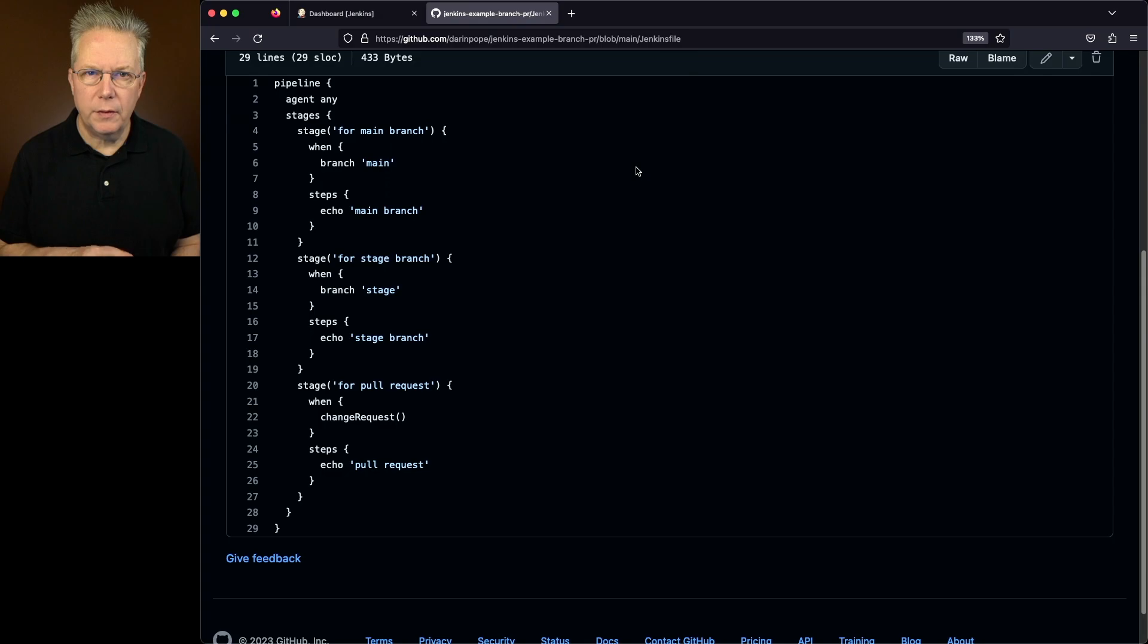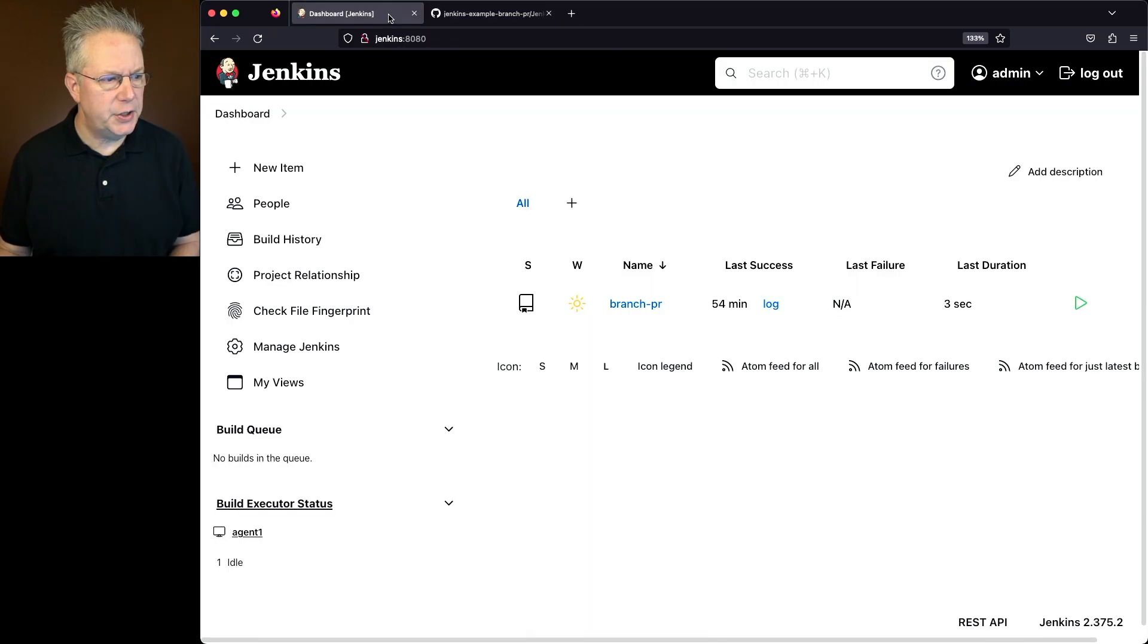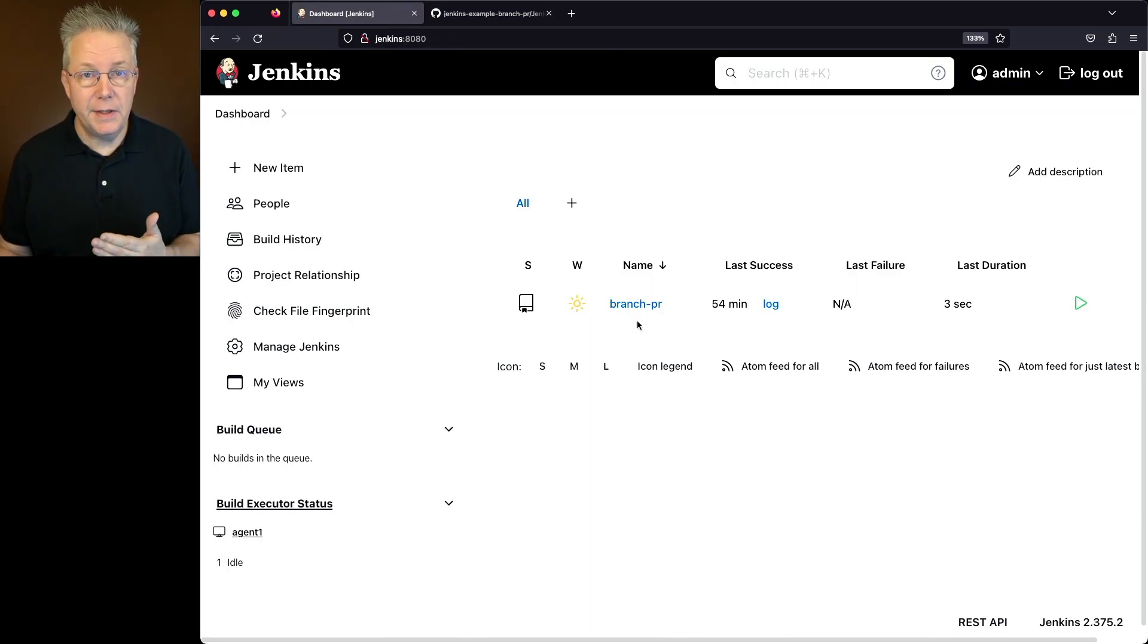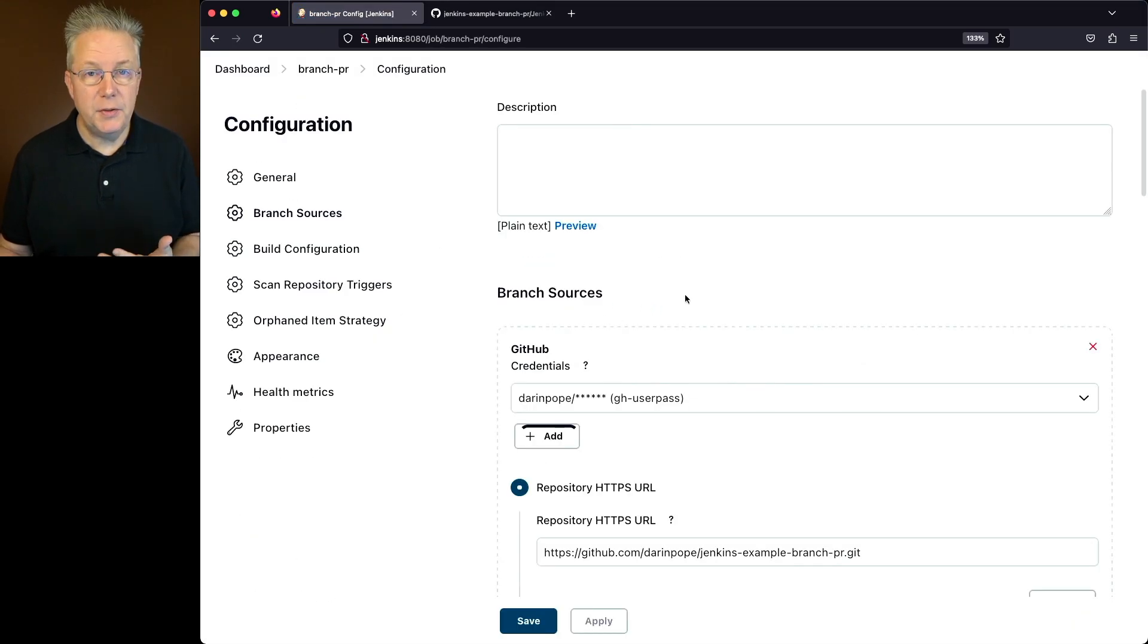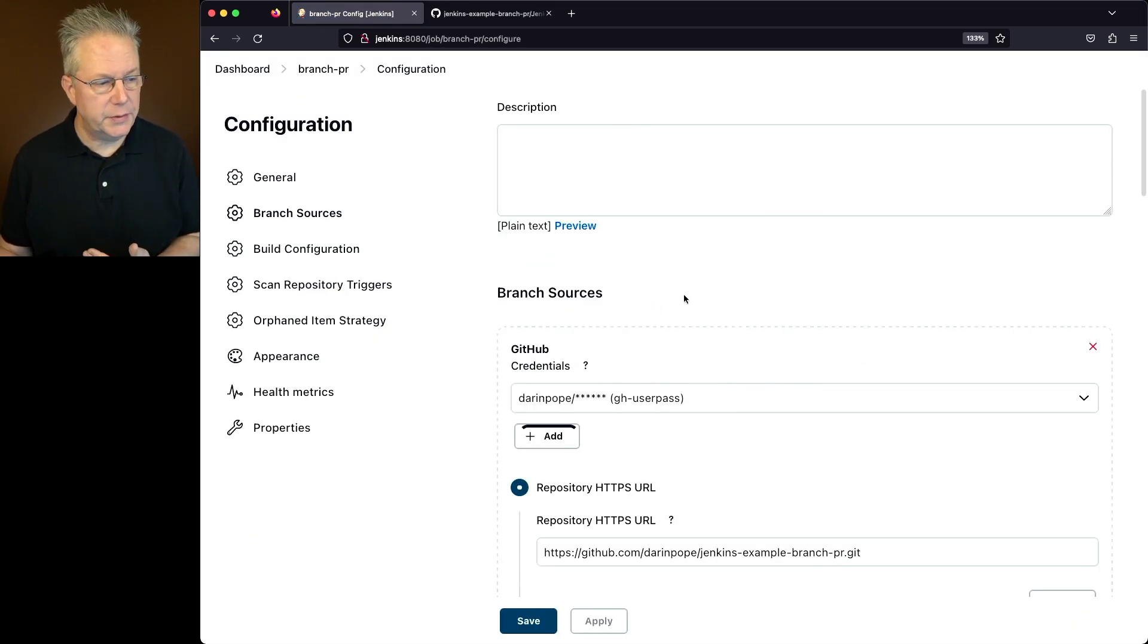So let's go ahead and go over to our controller and let's take a look at the job. Now we know the repository is in GitHub. So when this multi-branch job was set up, it was set up using a GitHub branch source.